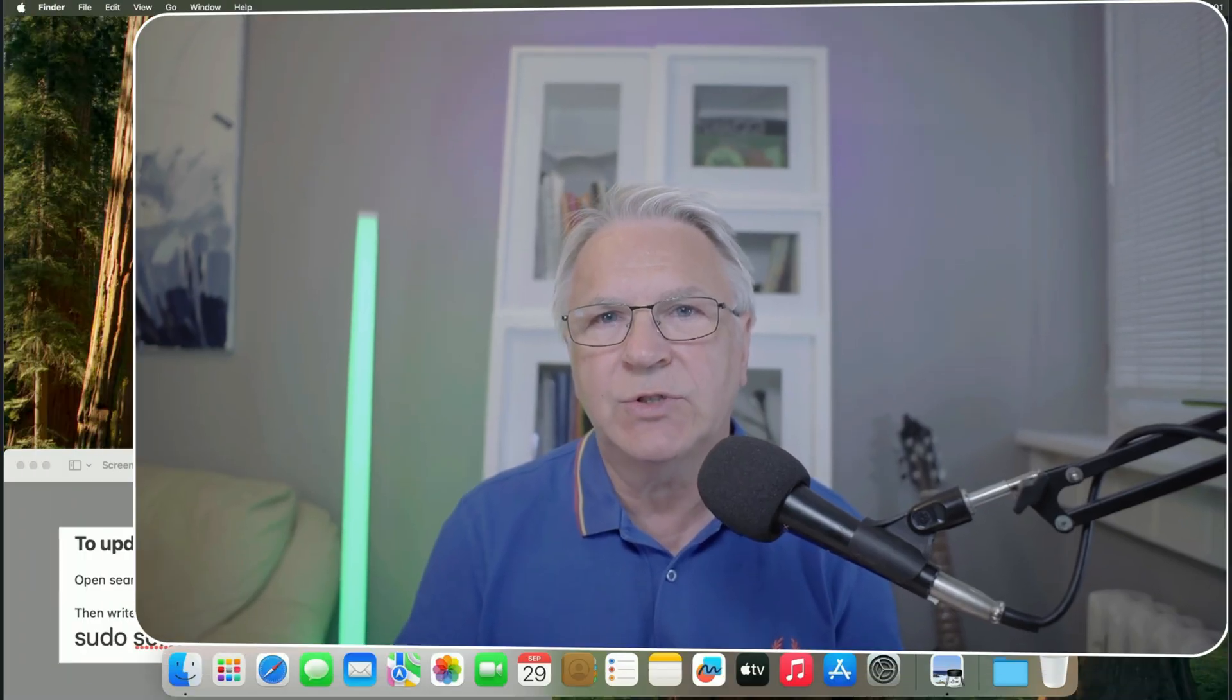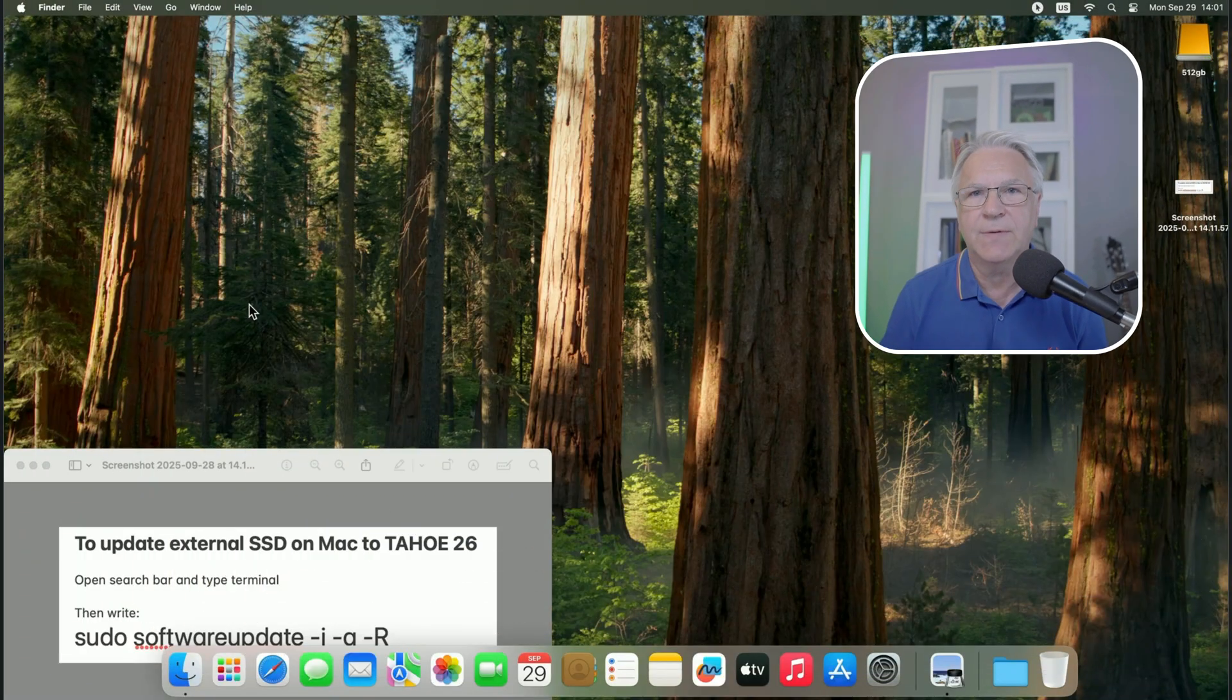Hi, TiffleDude here. Today I'm going to show you how to update your macOS system if, like me, you have installed it on an external hard drive.